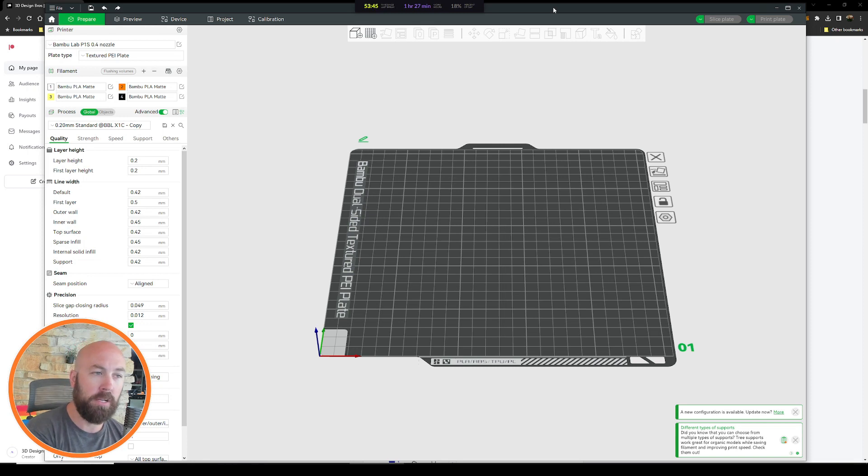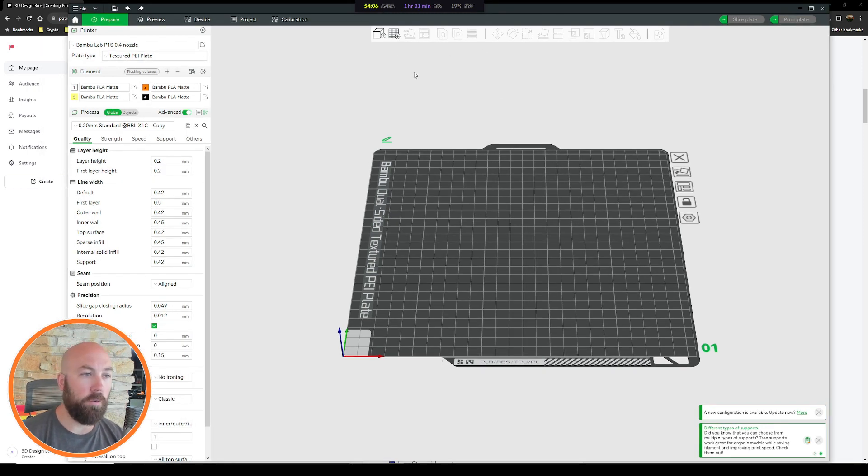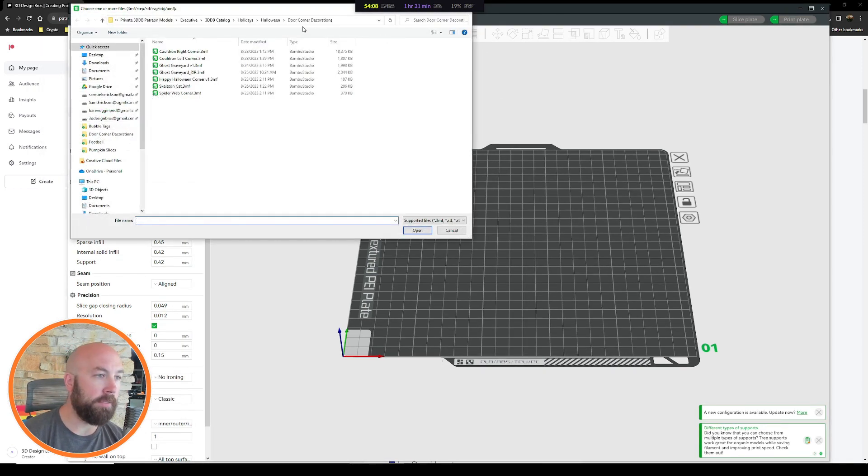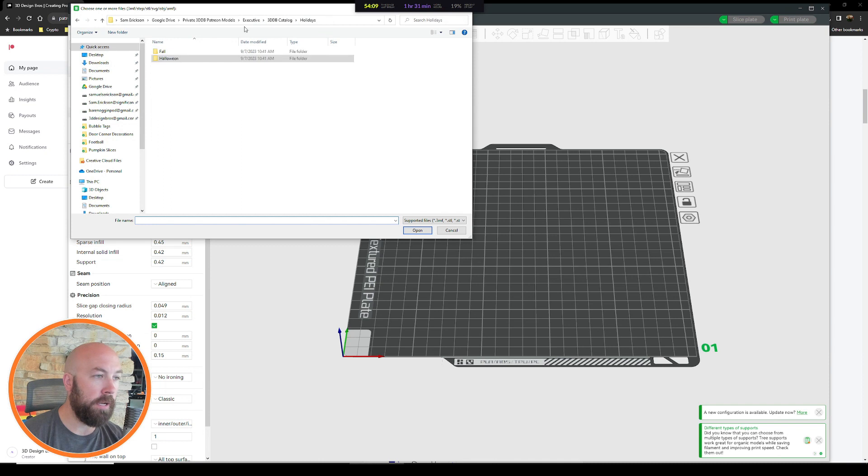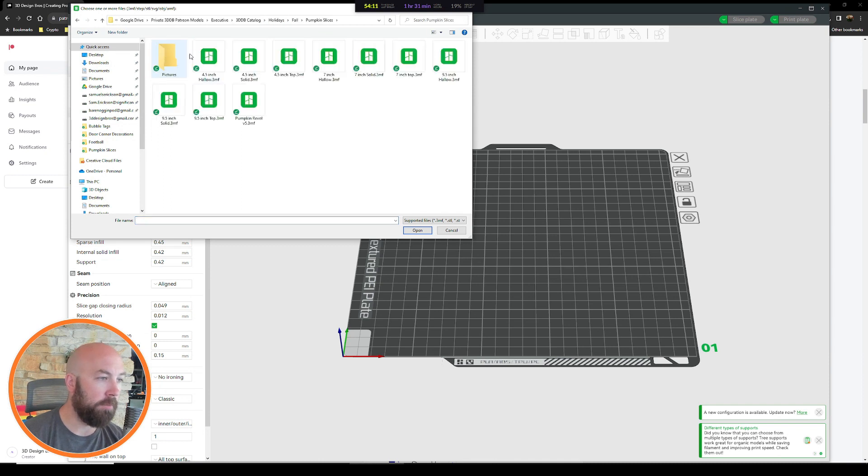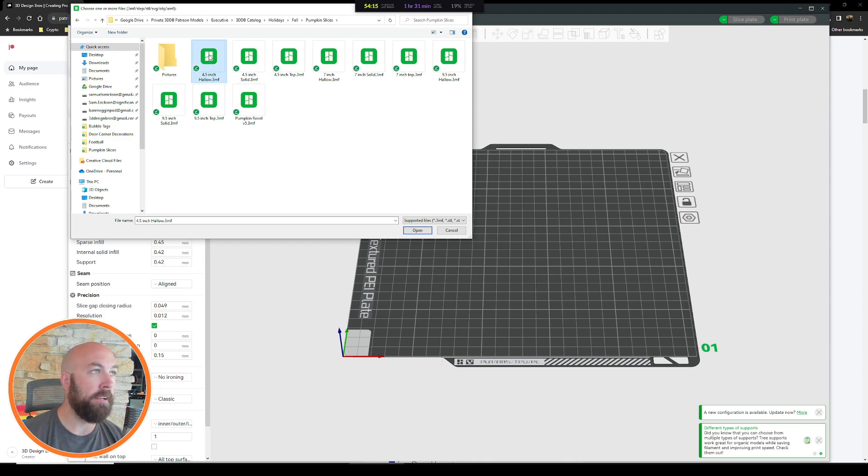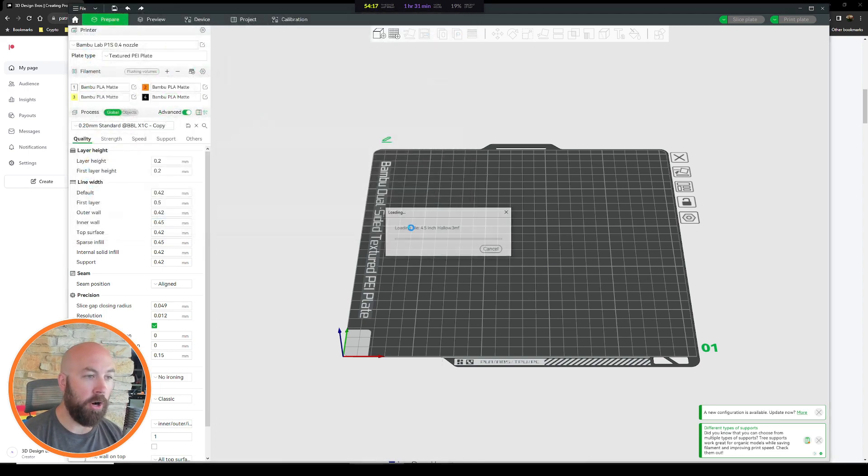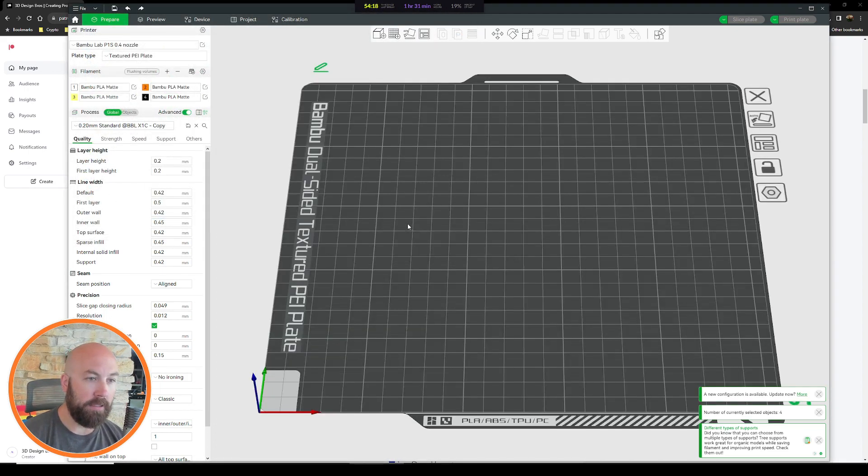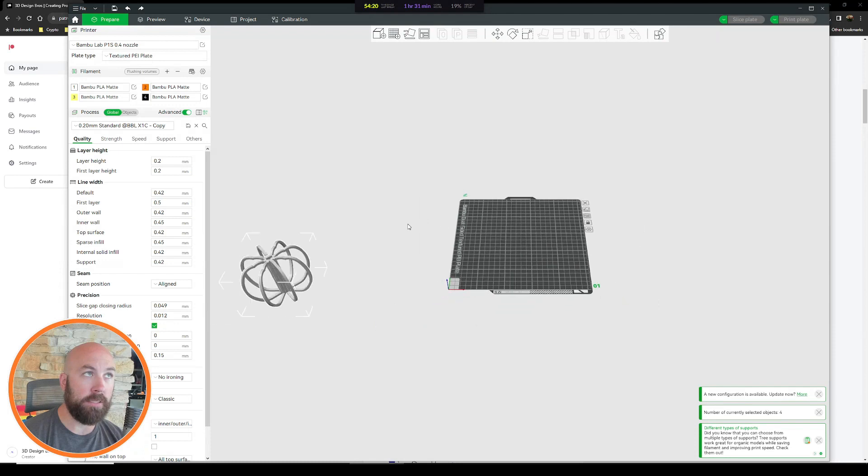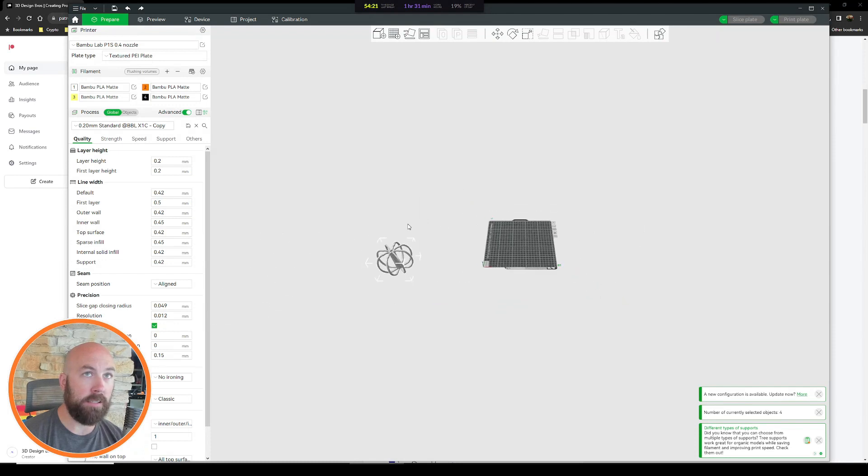Right up here we're going to do the add model button and we are going to find the model here, the pumpkin slices. I'm going to do the four and a half inch hollow one. And if we open that, let me zoom out, we can see it's sitting here off to the side.